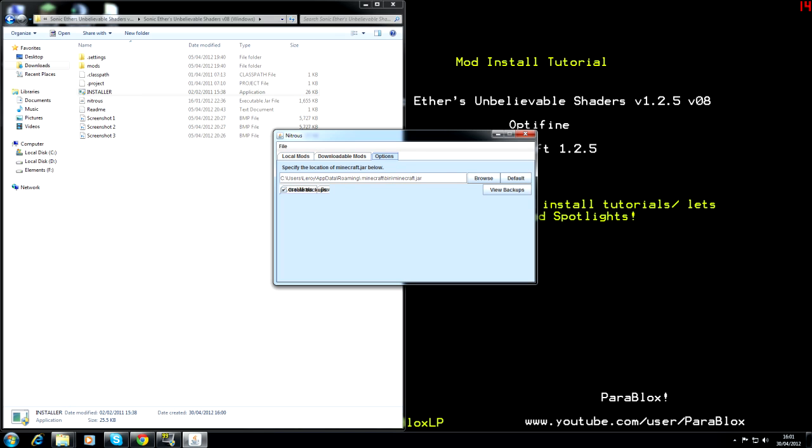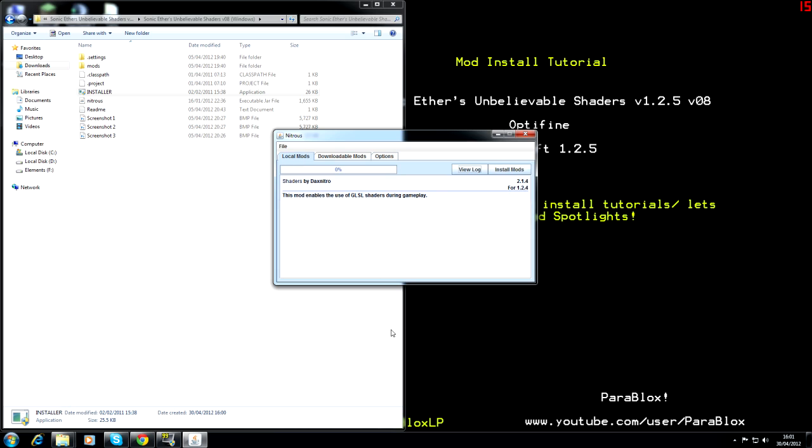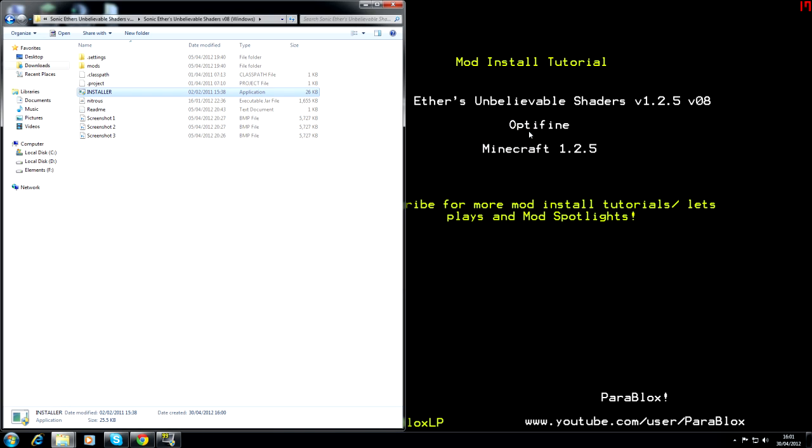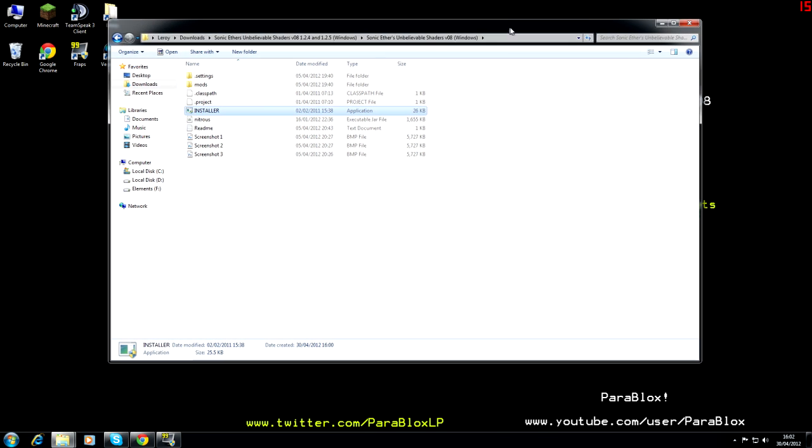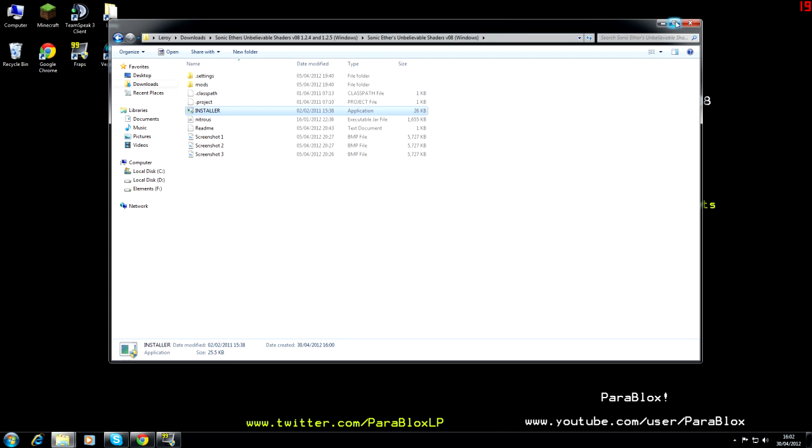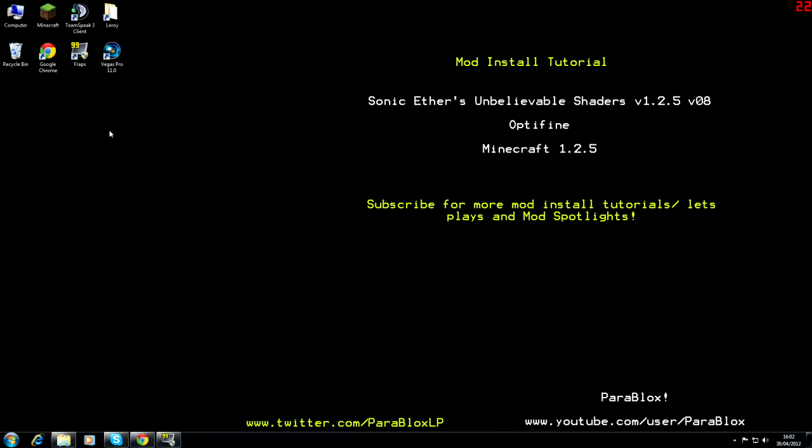Then what we're going to do is we're going to do install mods. Pretty straightforward. And once that is done, we're going to close that. And then we can actually just close that. And then we're going to run Minecraft.